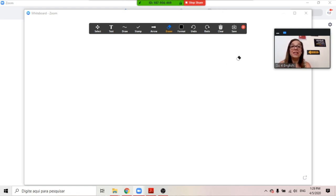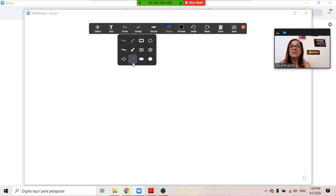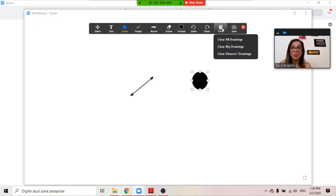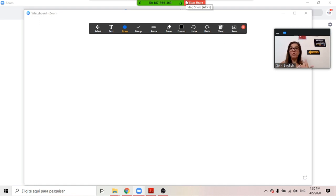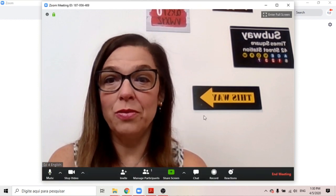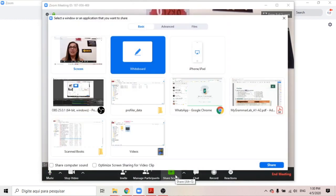You can change the color, you can use arrows, you can use stamps, you can use really different kinds of drawings — so it can be a very useful tool. This is the whiteboard tool. Whenever you want to change the screen you're sharing on Zoom, you have to stop sharing, go back to the normal meeting room, and then you start sharing another screen.